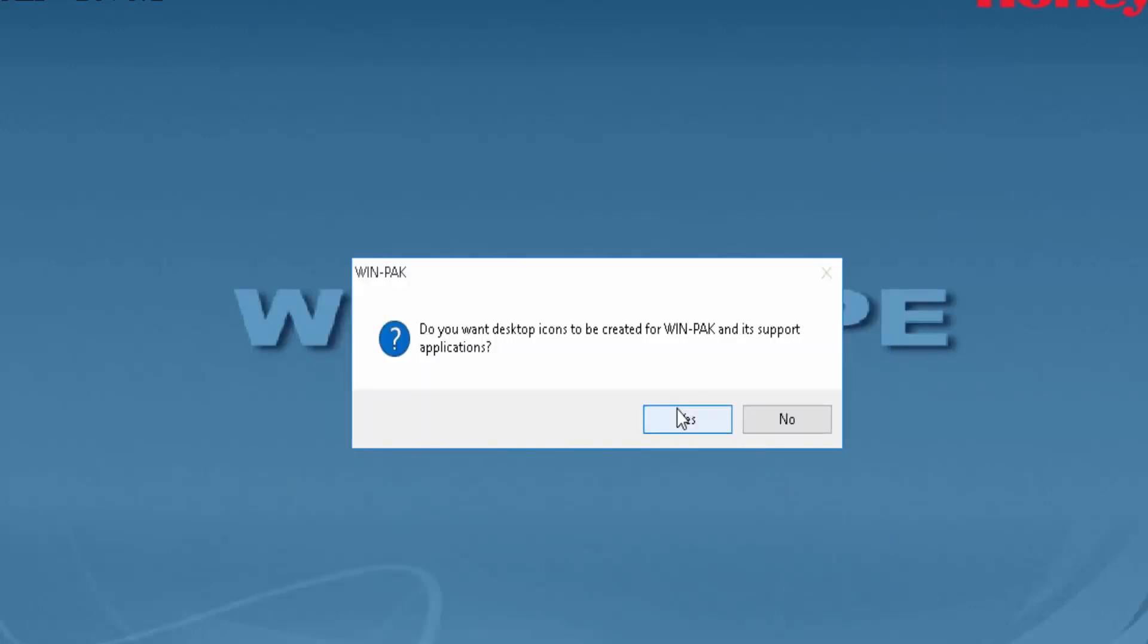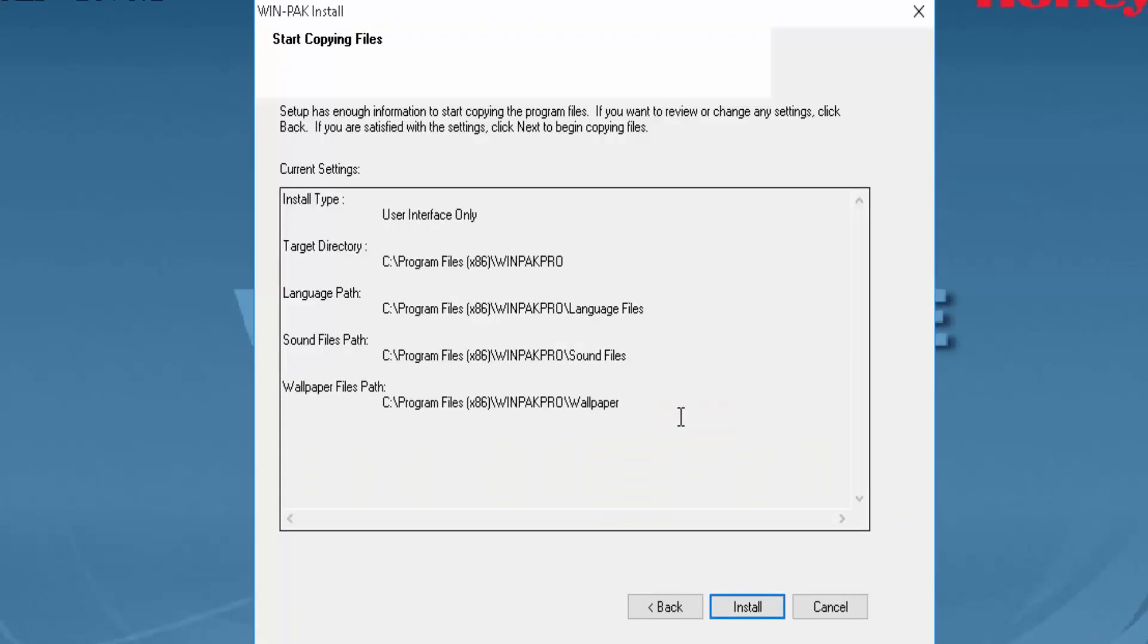And select Yes for the creation of your Winpack icons. Finally, you'll select Install.